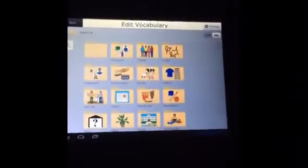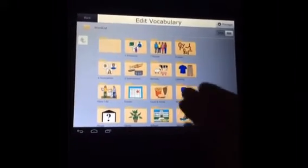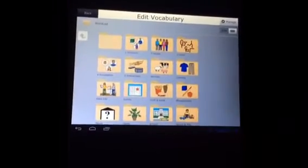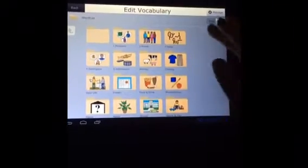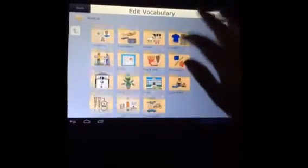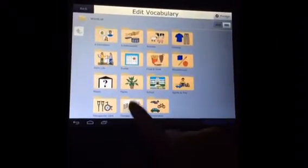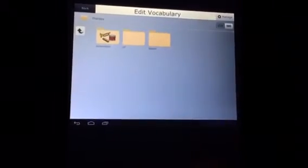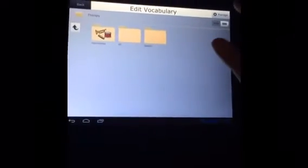Now you get the vocab for all of the word list, and then you can decide you want to go into a particular category. Somebody asked me about adding their day program, and so I'm going to put it under Therapy. You could put it wherever you wanted.